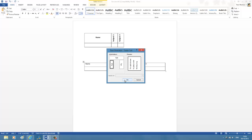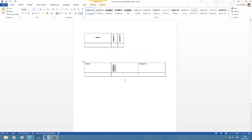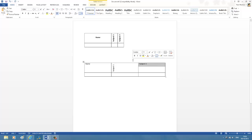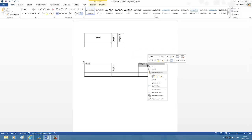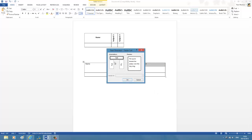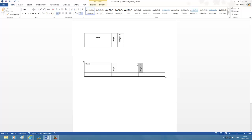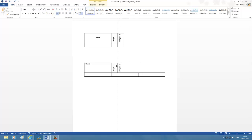Similarly, I'm repeating the same for subject 2. Right-click, select Text Direction, and I'm selecting the orientation. Now I got it. Now I'm just adjusting the width so that it fits correctly. Looks better.